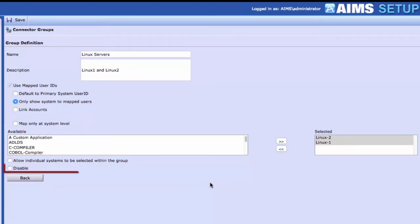The Disable checkbox disables a Connector Group. It can be used during testing of the Connector Group's configuration so that it is not exposed to the end-user community.